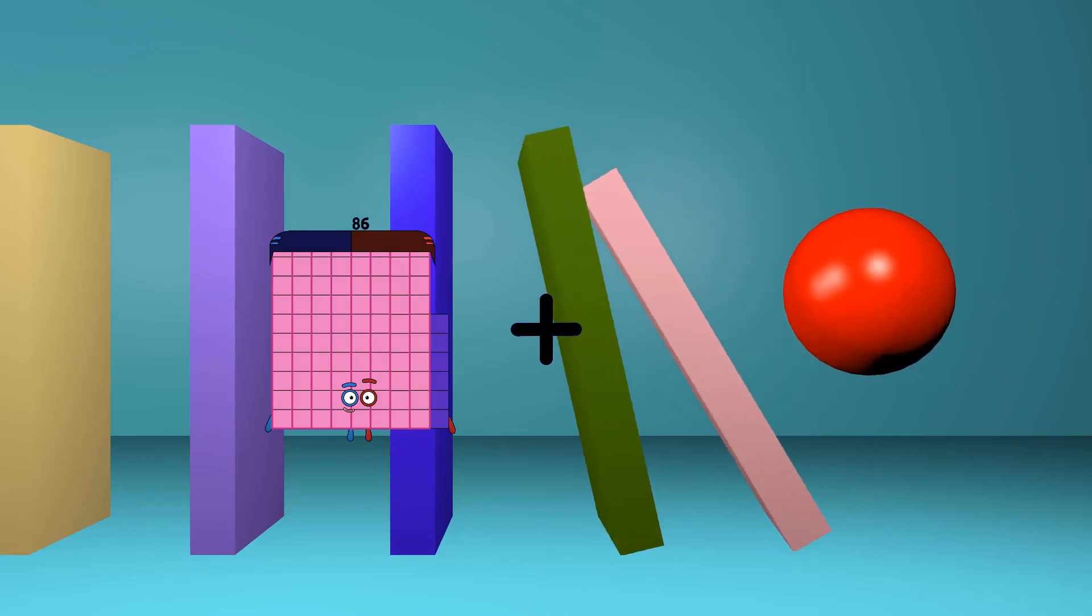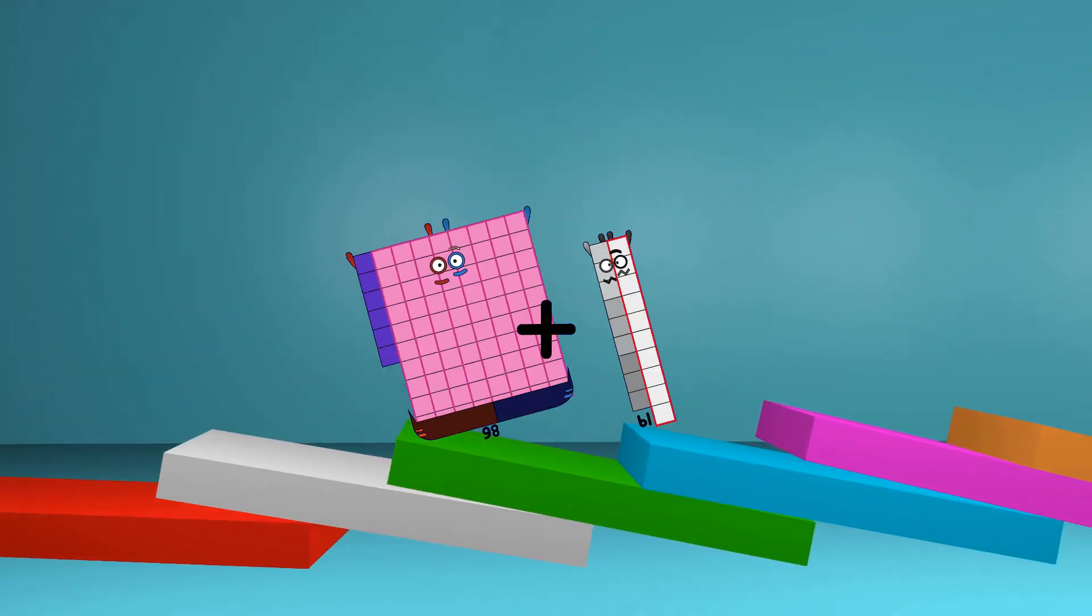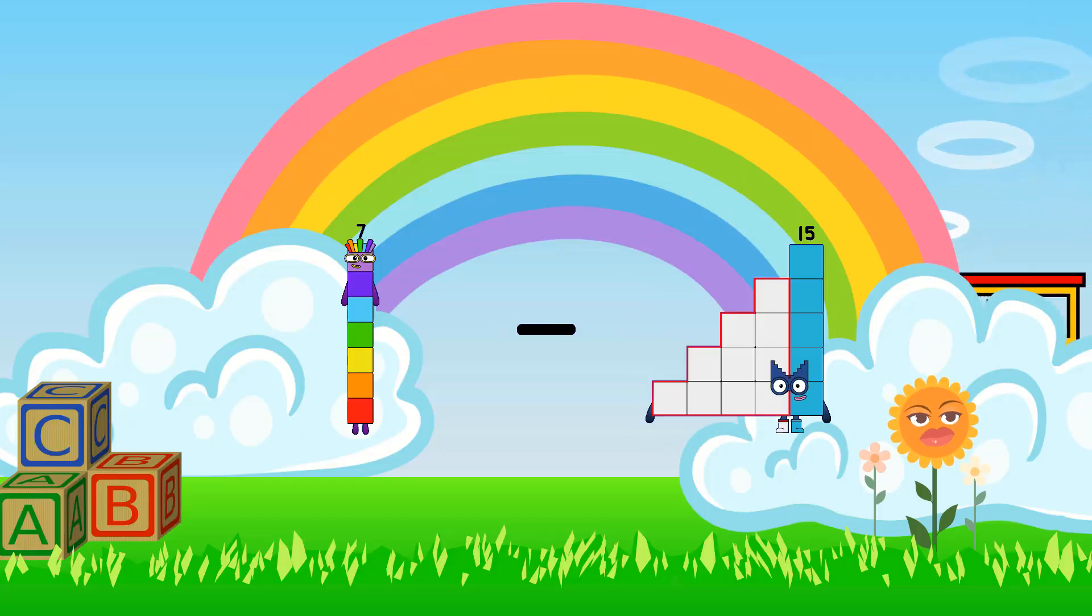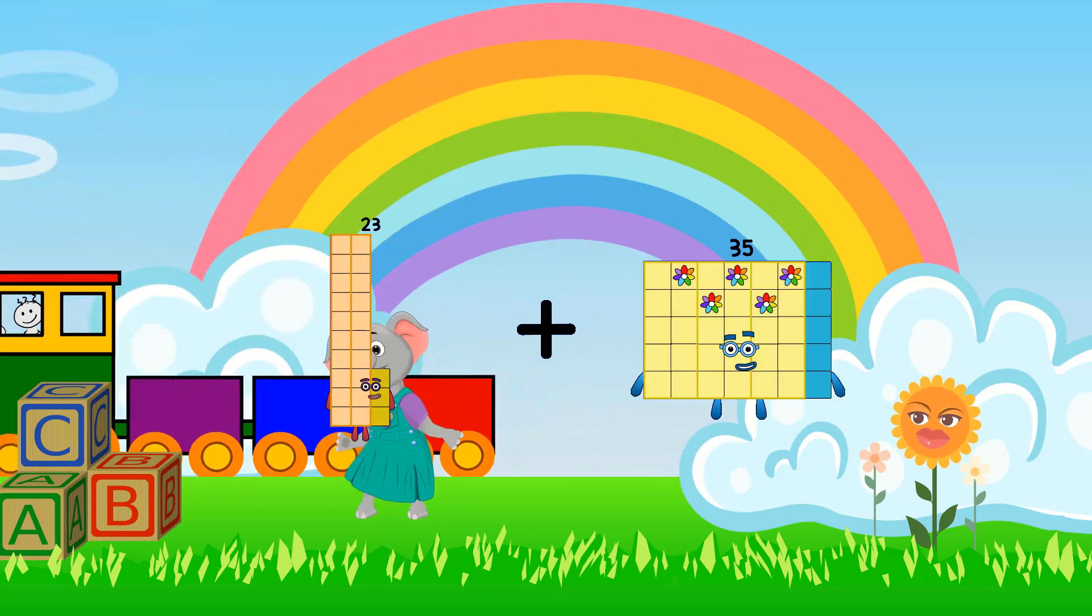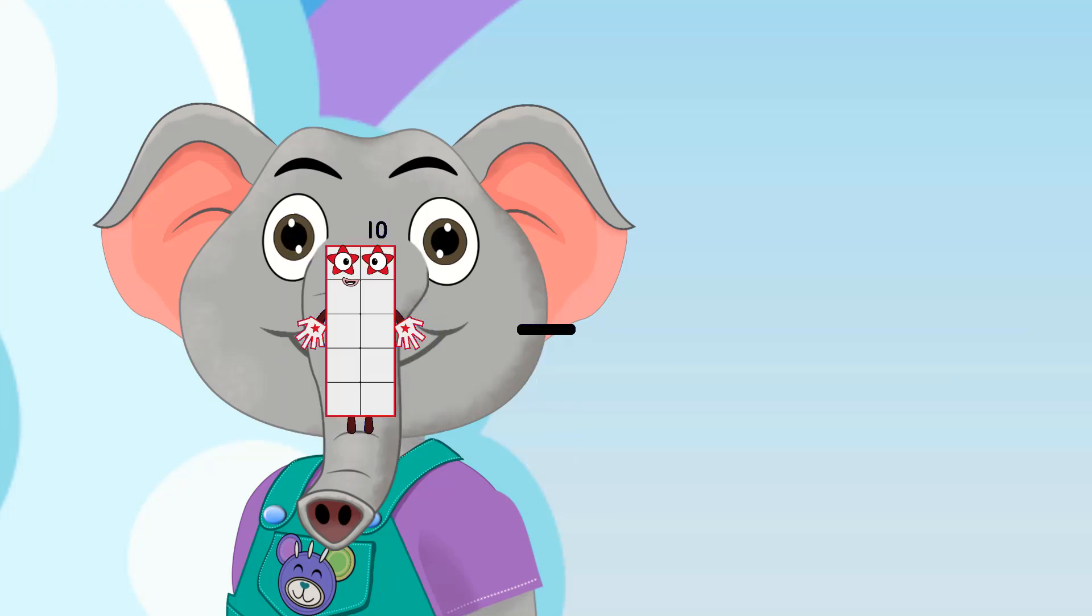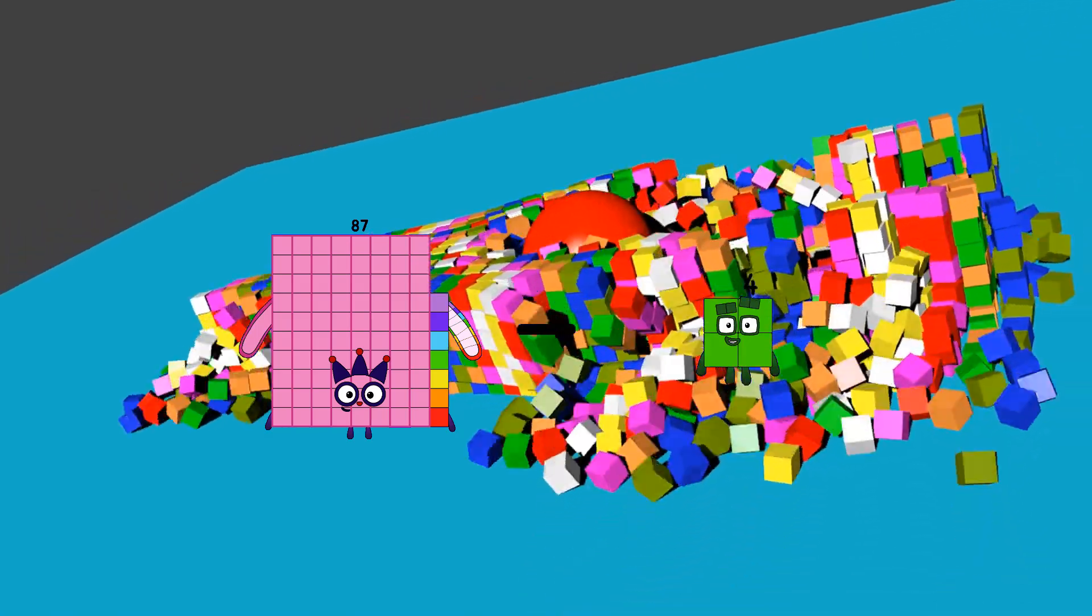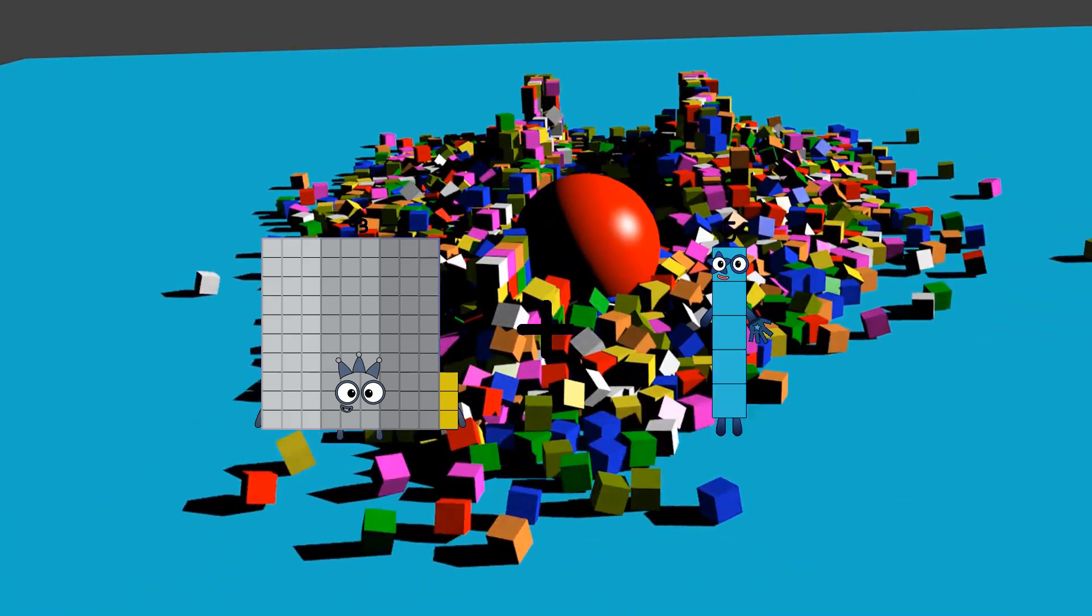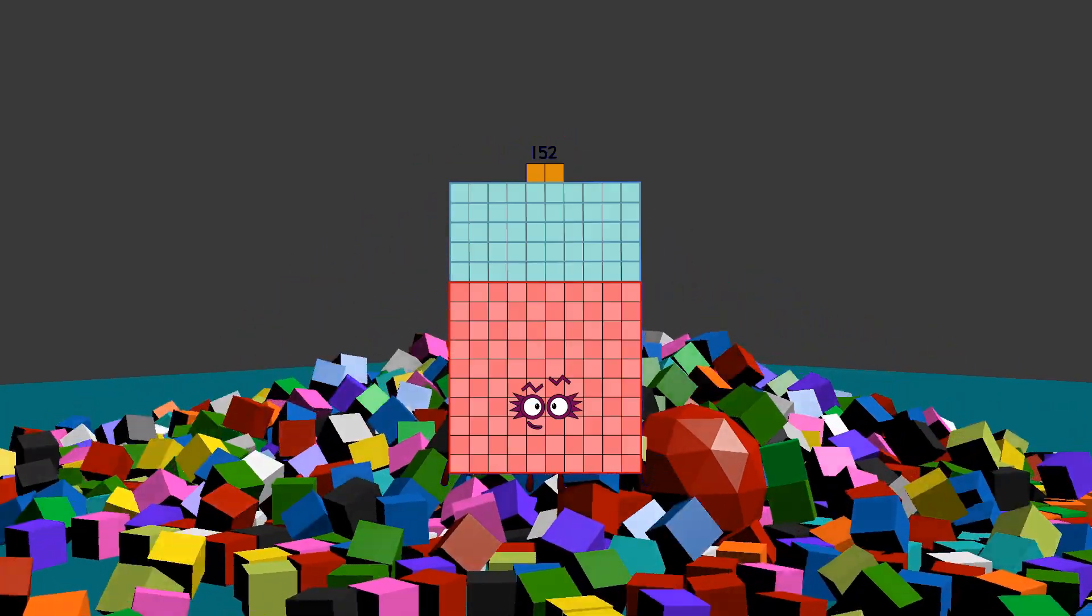86 plus 19 equals 105. 7 minus 2 equals 5. 23 plus 69 equals 92. 87 minus 4 equals 83. 93 plus 59 equals 152.